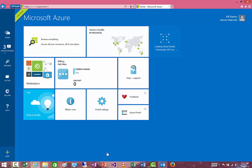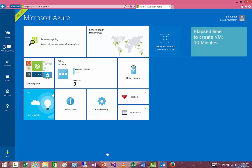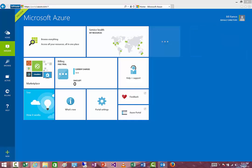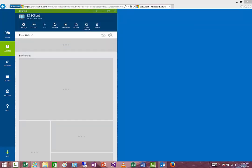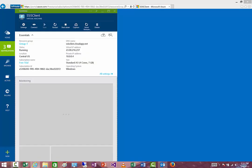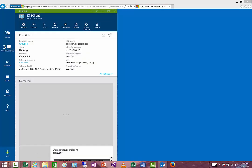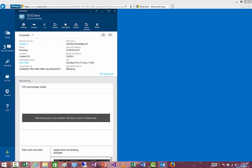It takes a little while to spin up a virtual machine — in our case around 10 minutes. We'll use editing here and show you what happens once it's all created after that 10-minute period. Once it's finished, it brings up the blade where you can see various information about the virtual machine.